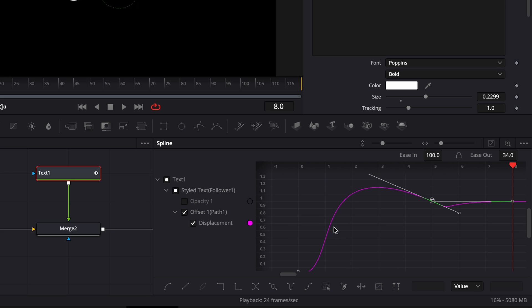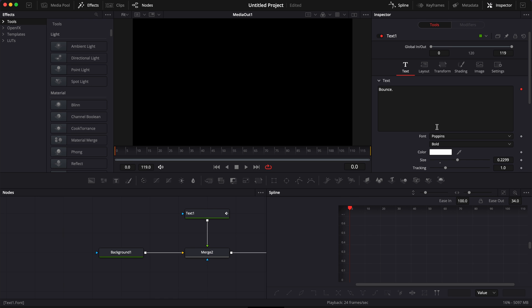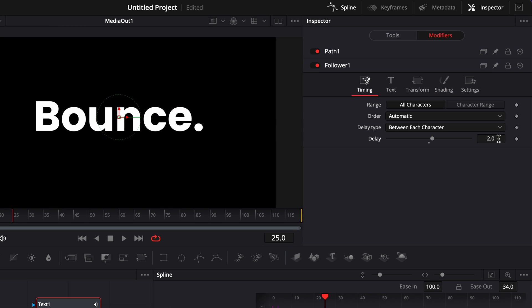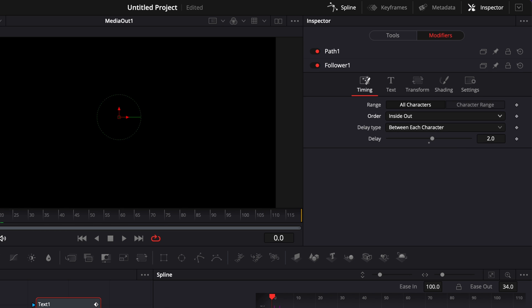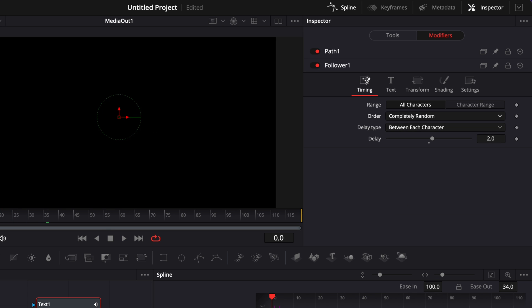As you can see, that has modified the curve quite a lot and the overshooting is now very pronounced — that's what gives us the full bounce effect. We can also adjust the delay between each letter by going back to the modifier, going to Timing, and changing the delay value. Reducing it to one makes it quicker and snappier; extending it to something like five makes a lot more delay between each letter. You can also change the delay type — by default it goes left to right, but you can switch it to right to left, inside out, outside in, random but one by one, or all completely random. That's how to create a bouncing text animation letter by letter.